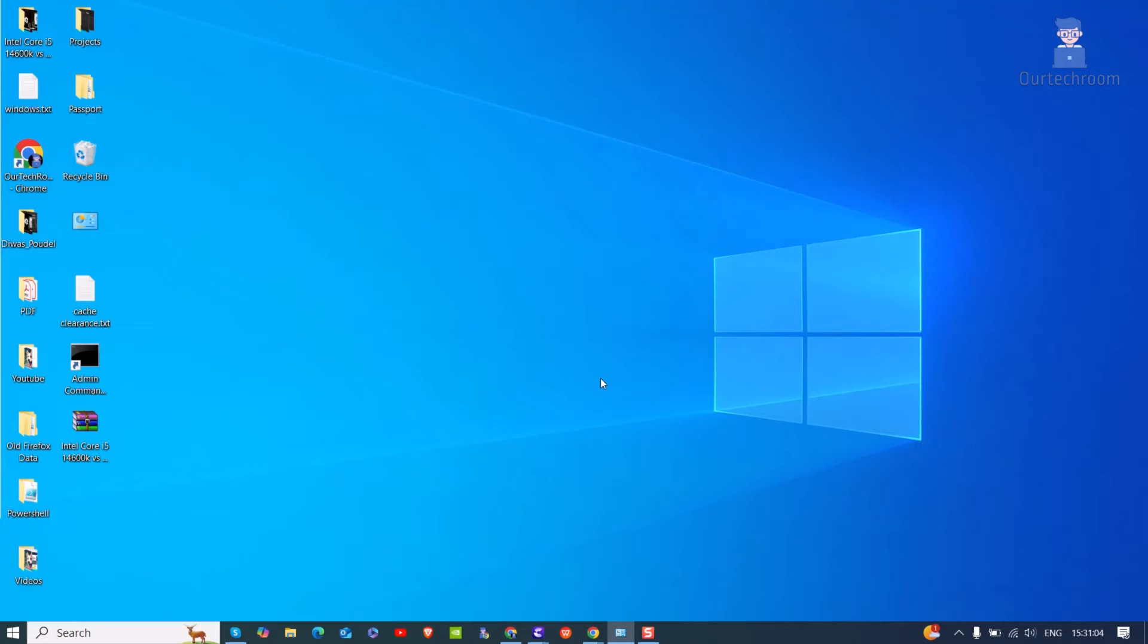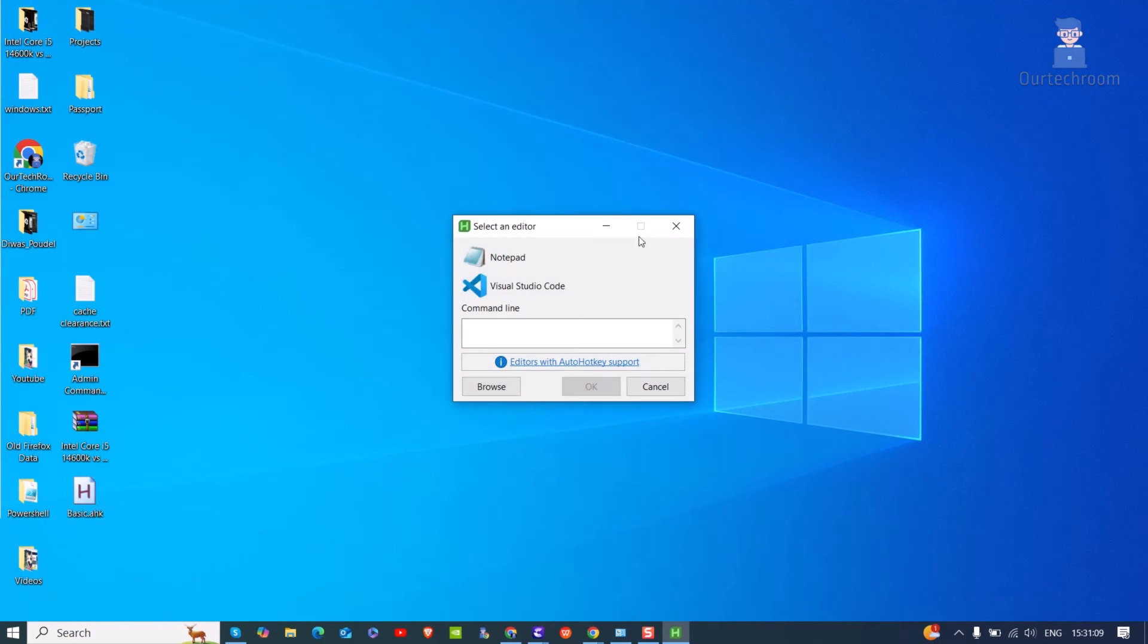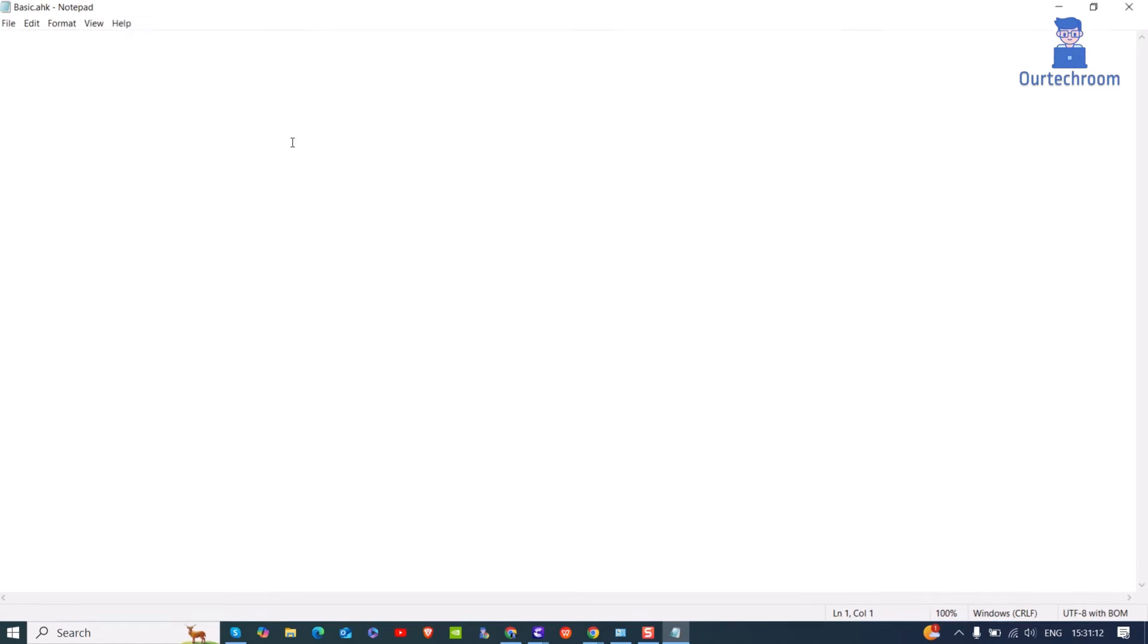Then right click on the newly created file and then click on Edit Script. Select Notepad and then click on OK button. Now here type the following script.